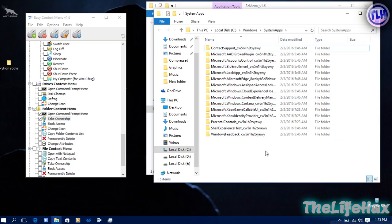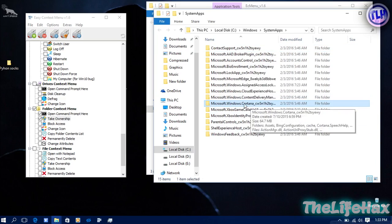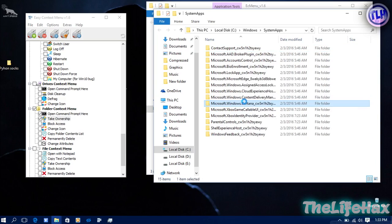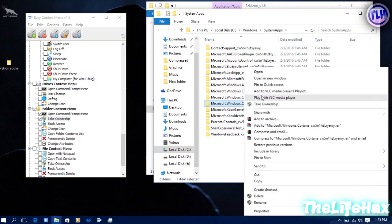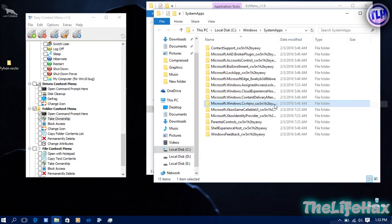Then click on the Cortana folder right here and now right click and just take the ownership like that.